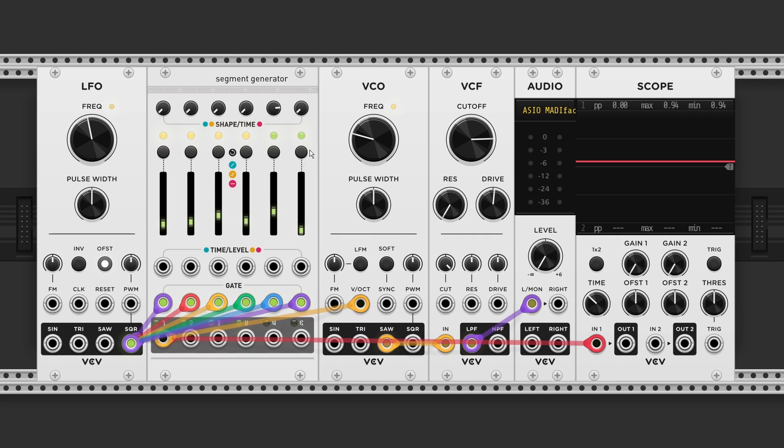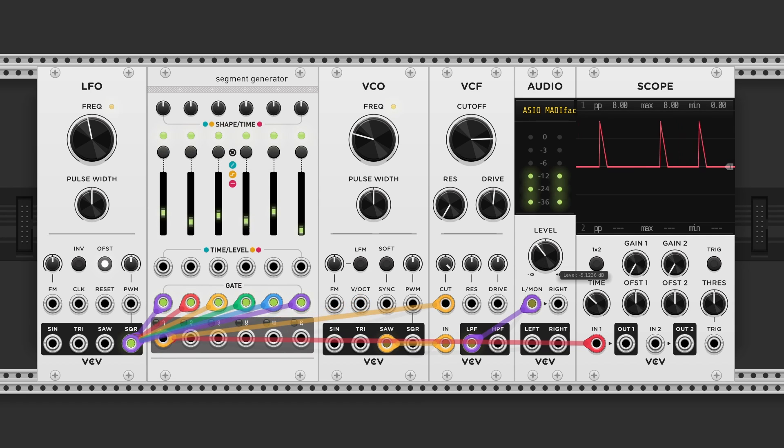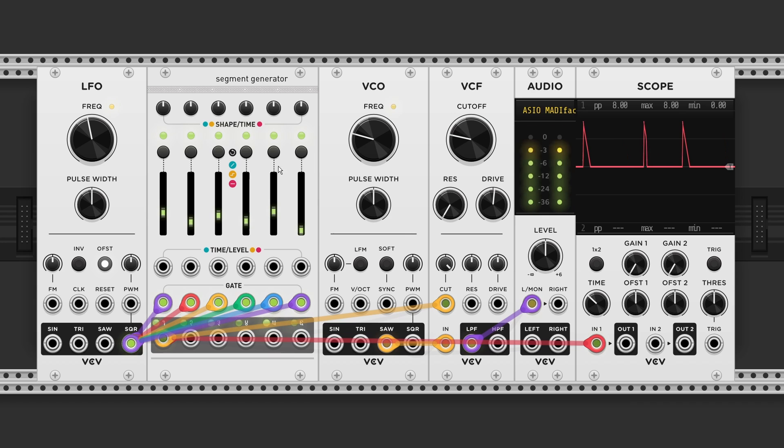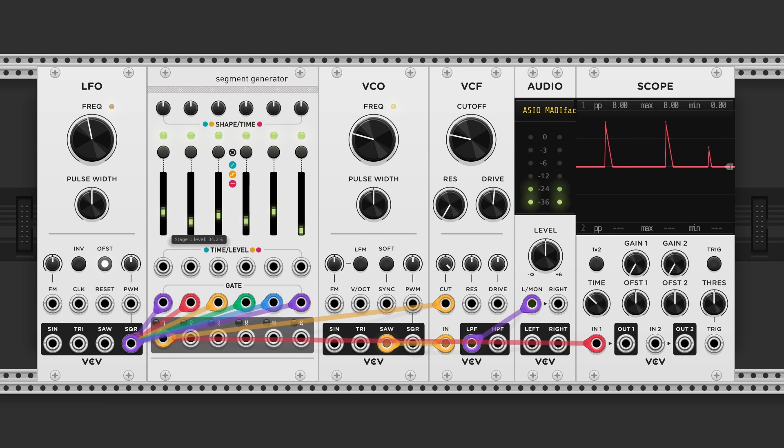If you change the type to ramp. Now we just got a single decay envelope.